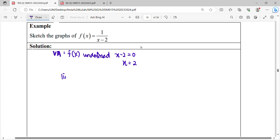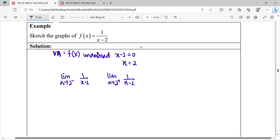For the vertical asymptote, we are going to find the limit as x approaches 2 from the left-hand side, and the limit as x approaches 2 from the right-hand side, for the function 1 over x minus 2. To calculate this limit, we substitute and get 1 over 0, which gives us infinity.